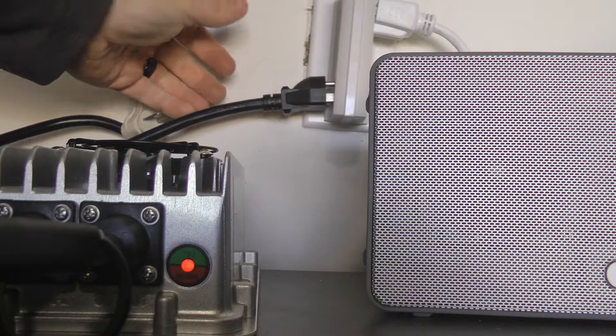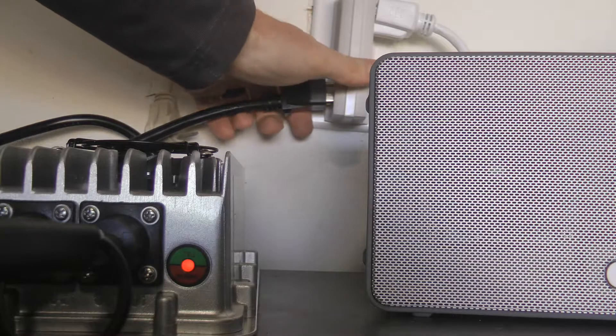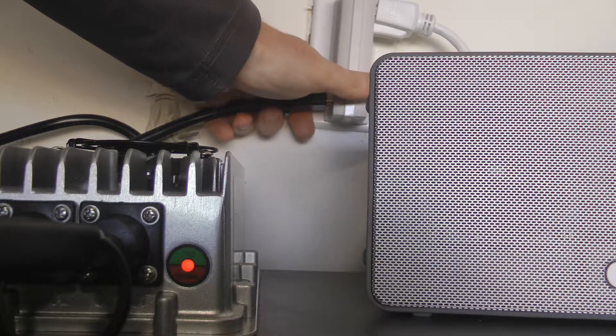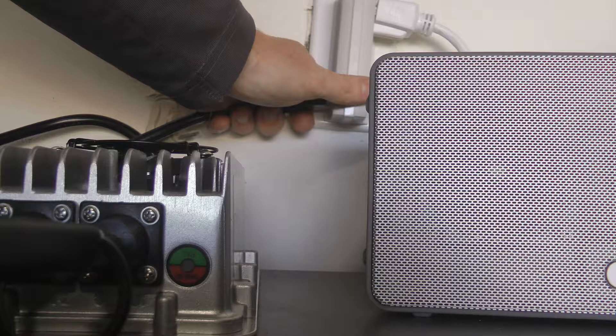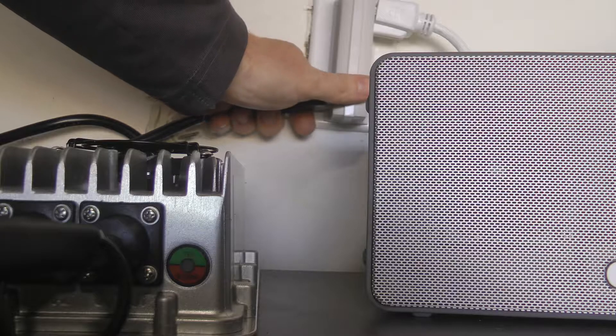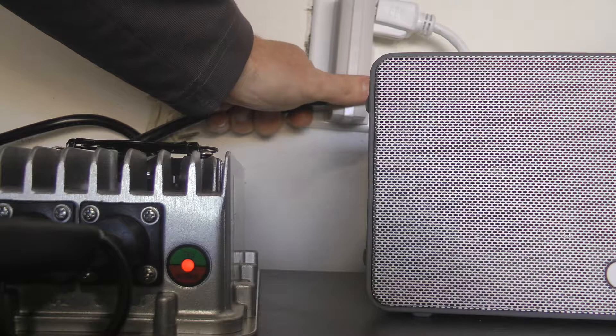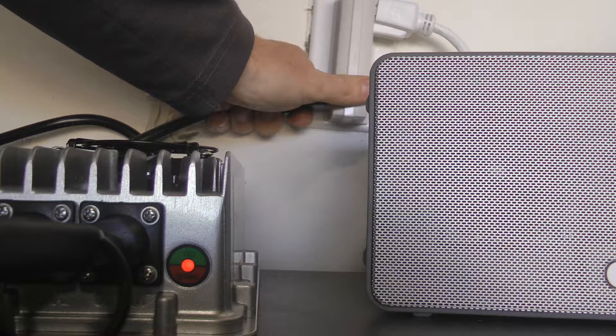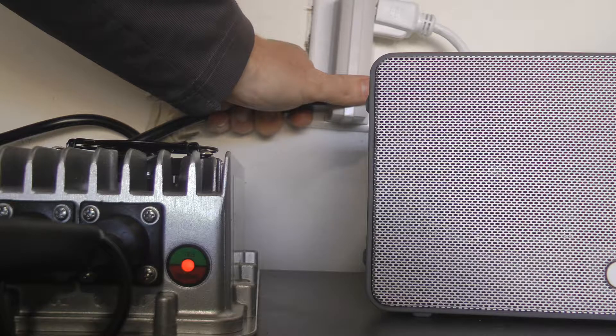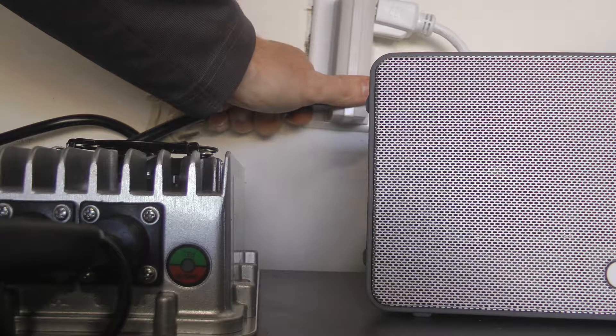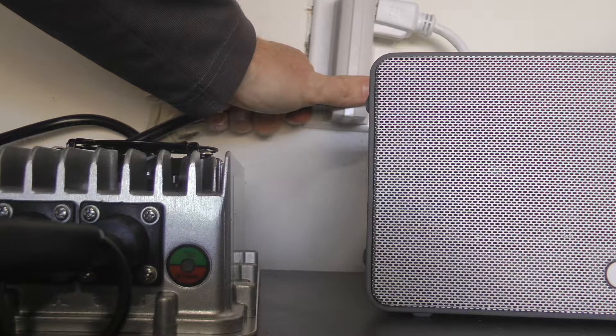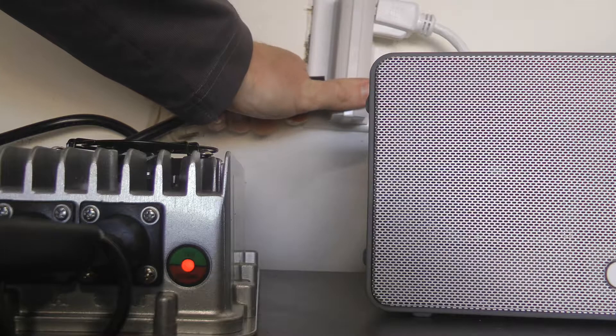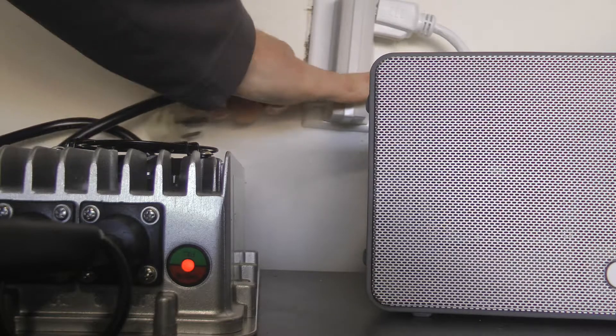...unplug and plug back in once again, and the bike should start charging. So blinking, blinking, blinking, okay, unplug...